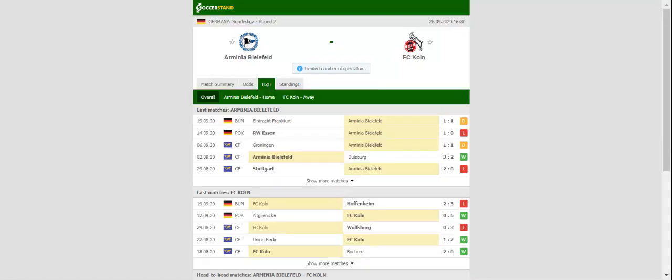After sharing the spoils with Eintracht Frankfurt in the season opener, Arminia Bielefeld will be looking to record their first win in the Bundesliga since March 2009 when they take on Köln at Schuka Arena.